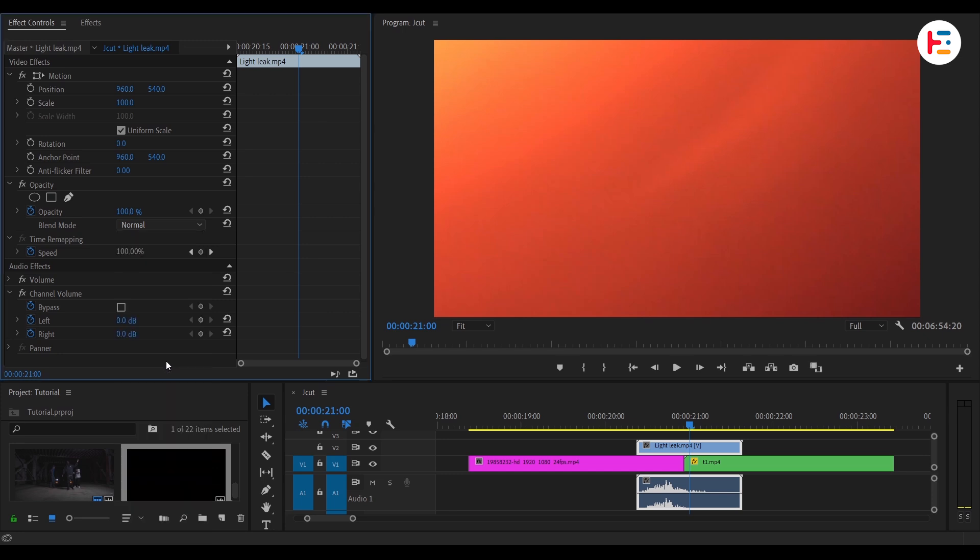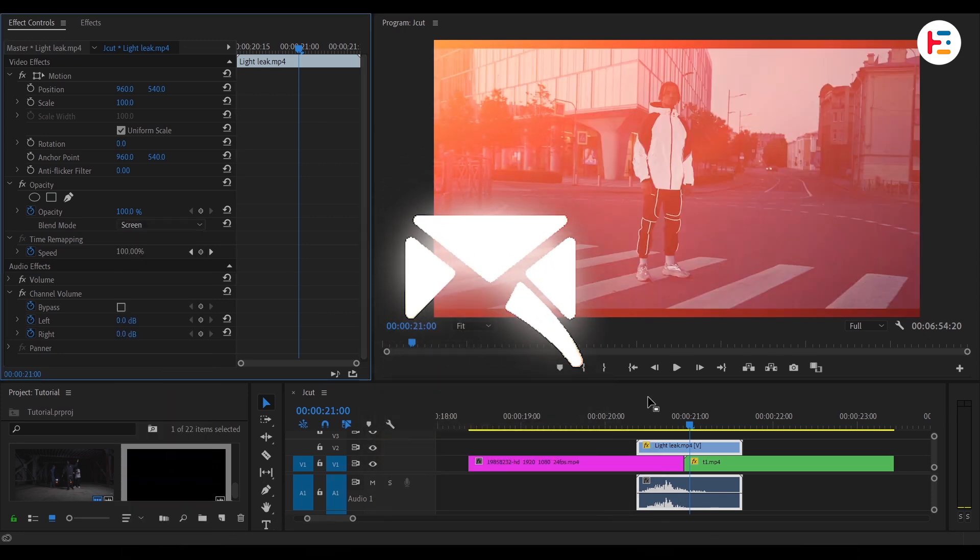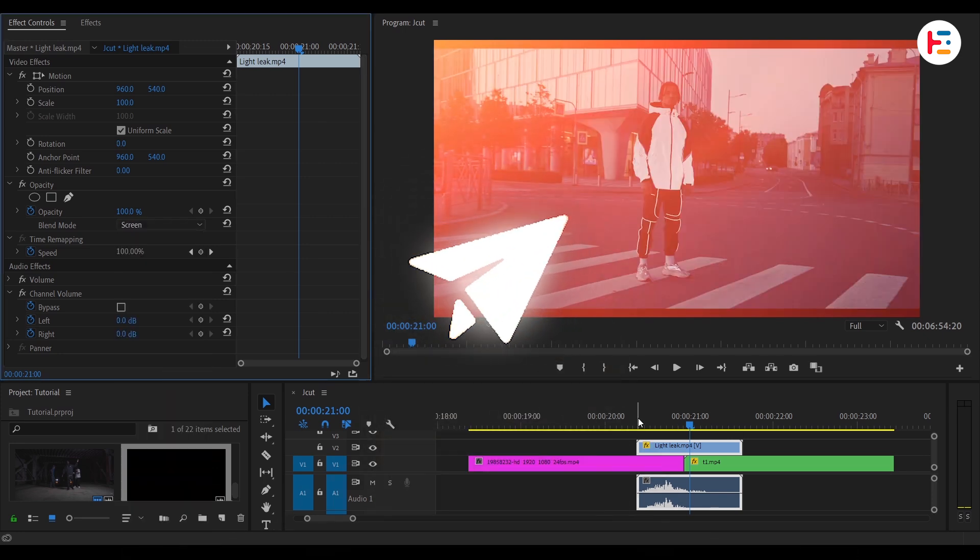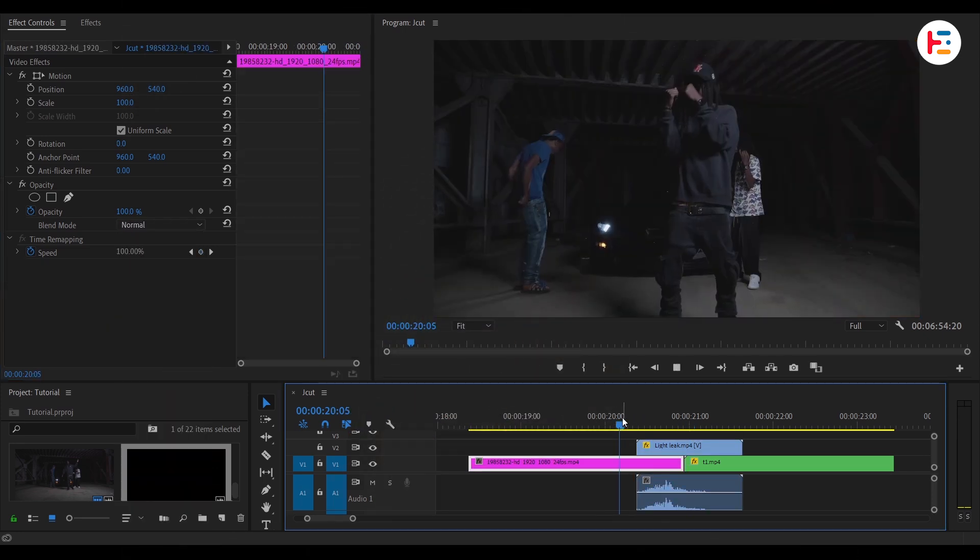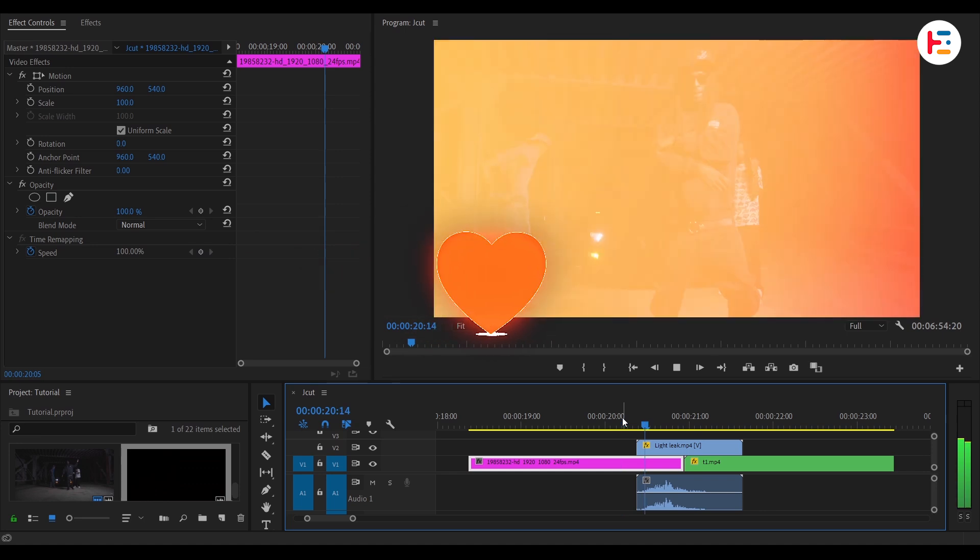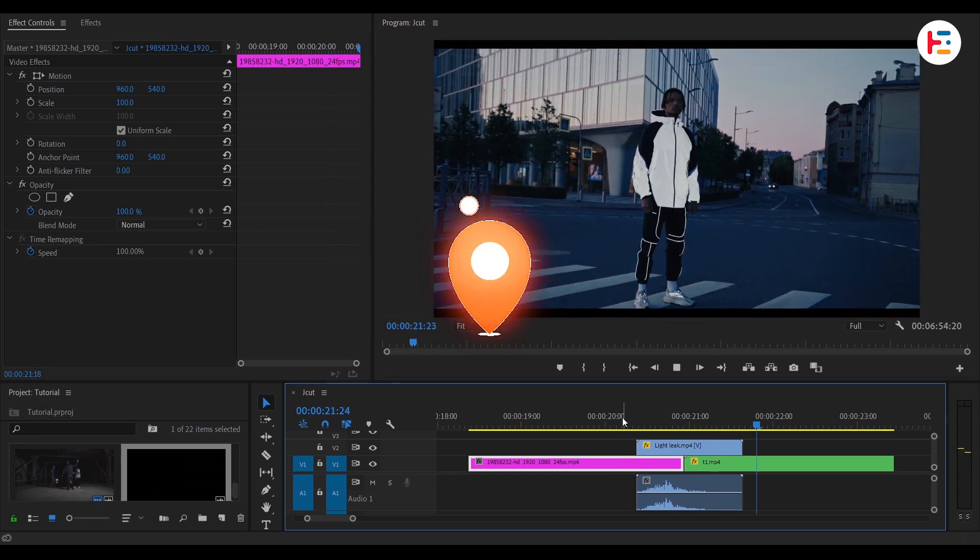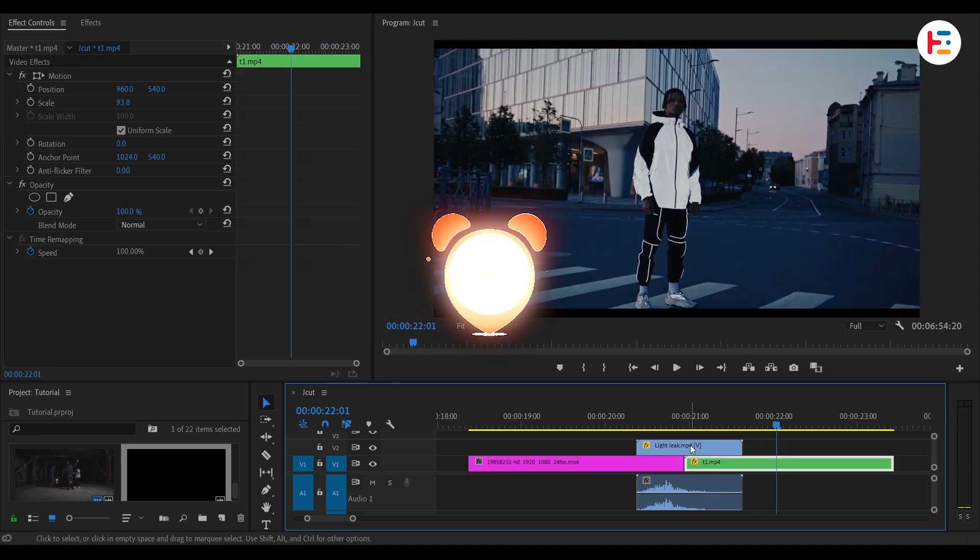Let me know in the comments if you have any other tricks that you used to cover your jump cuts. And also drop down your favorite one from this list.